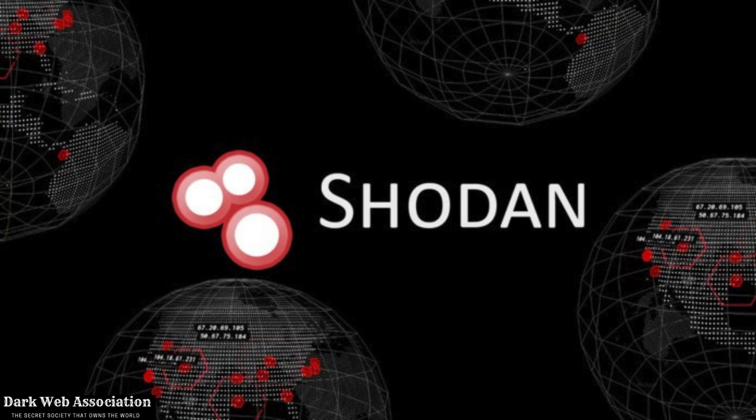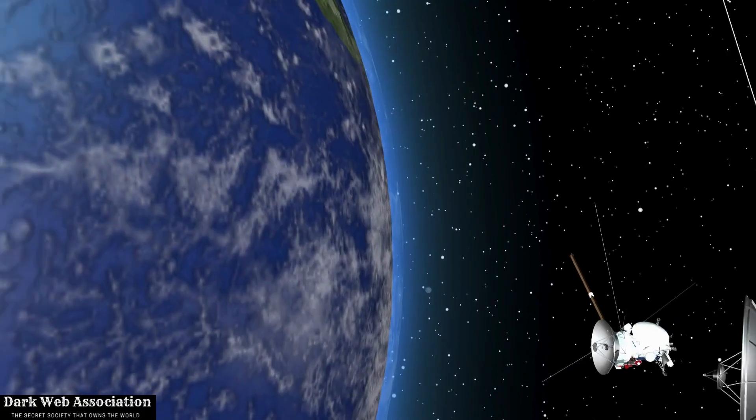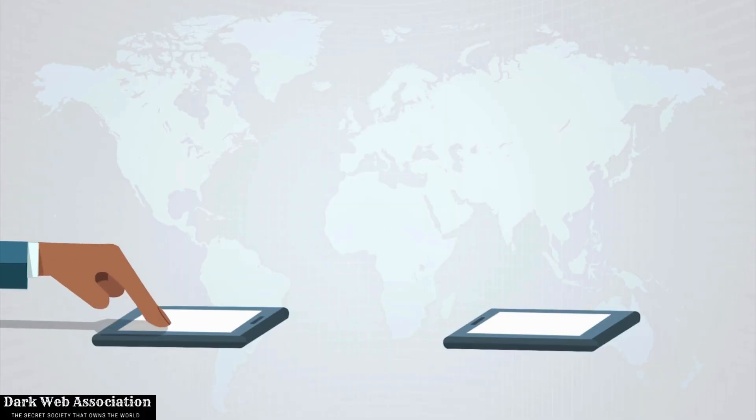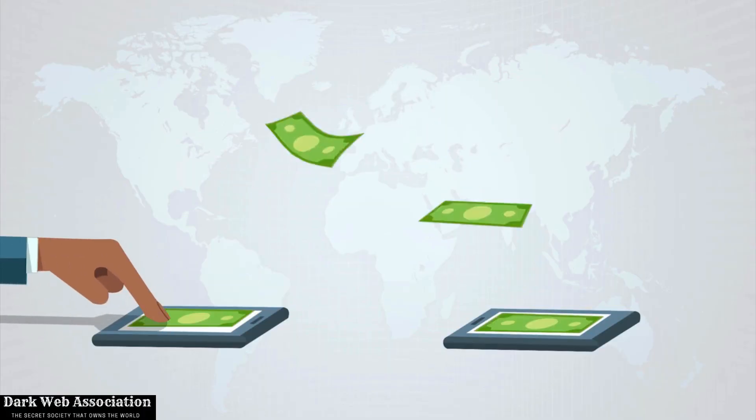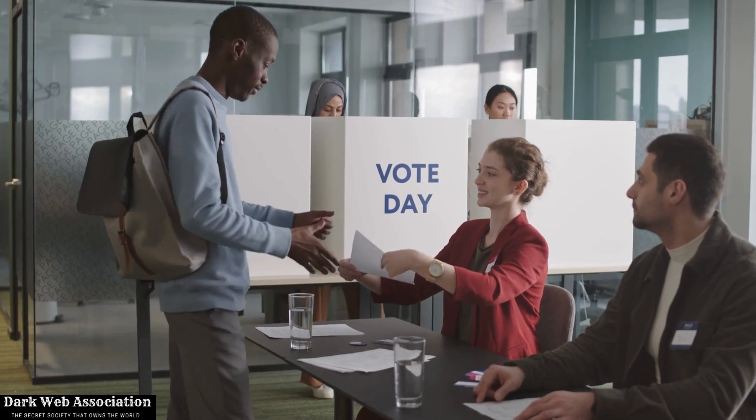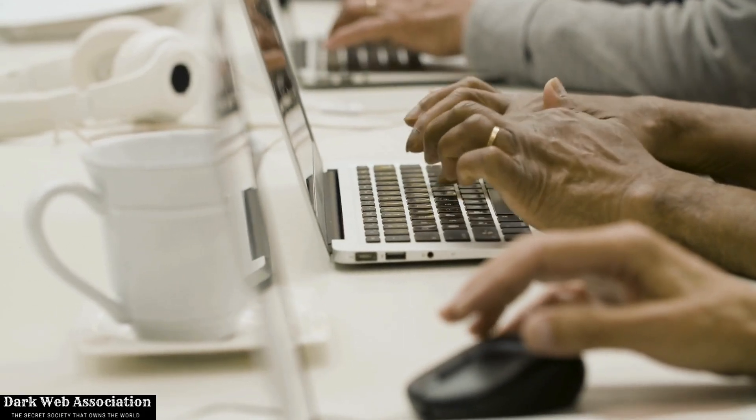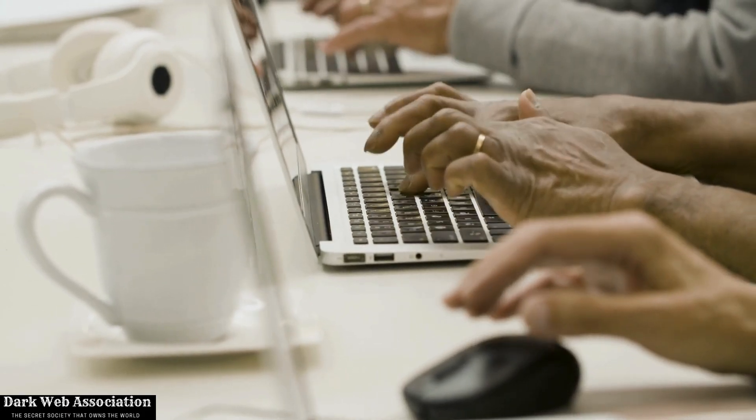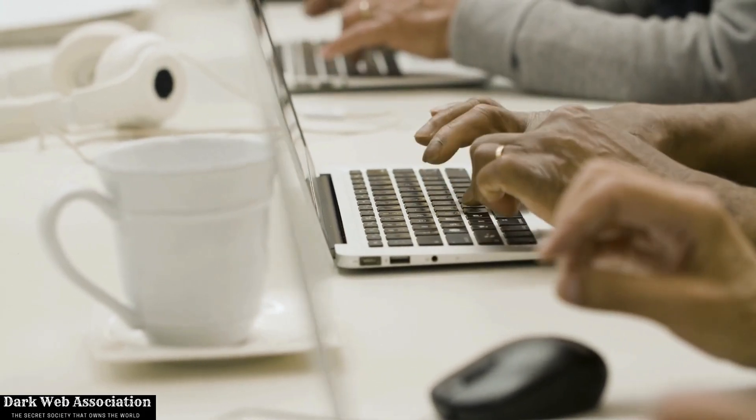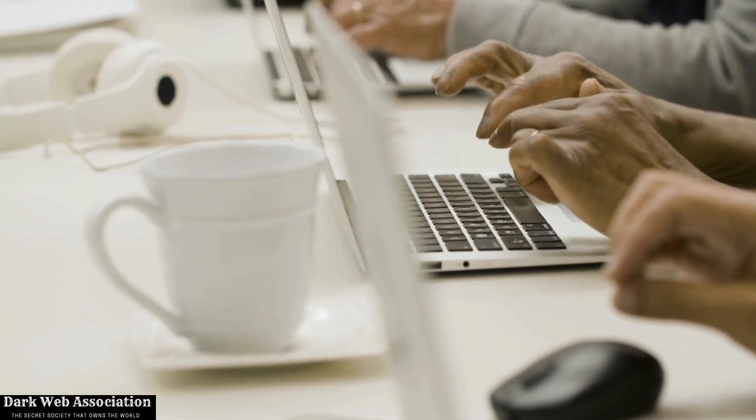In this video, we are going to be searching for webcams, satellites, any kind of camera which is open, open devices, and even voting machines. So anything that is there open on the internet will be shown by Shodan. Let's get started.